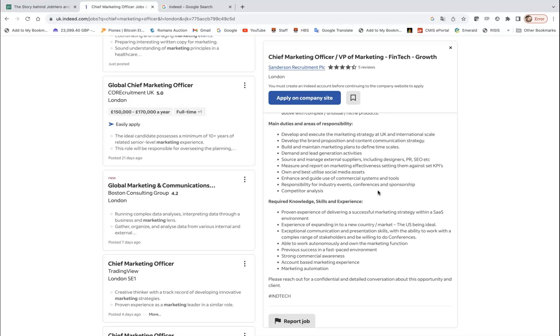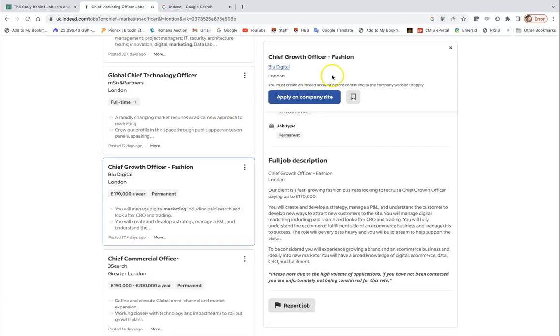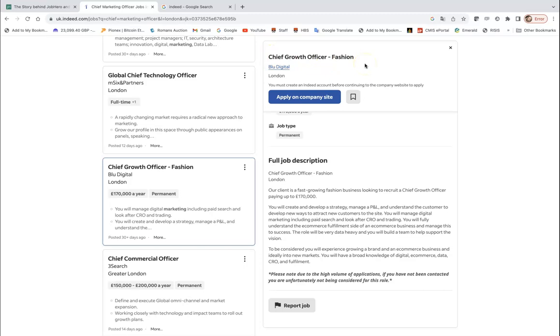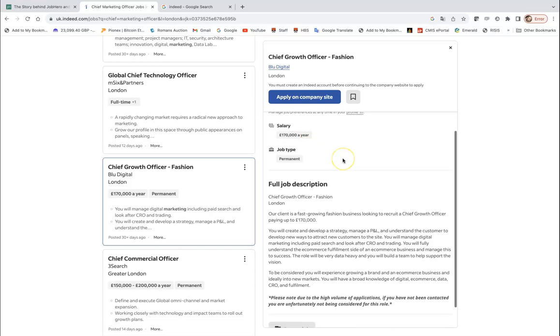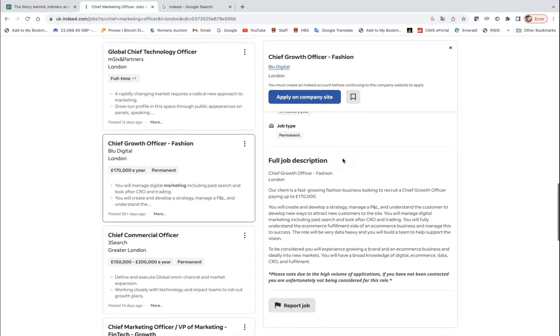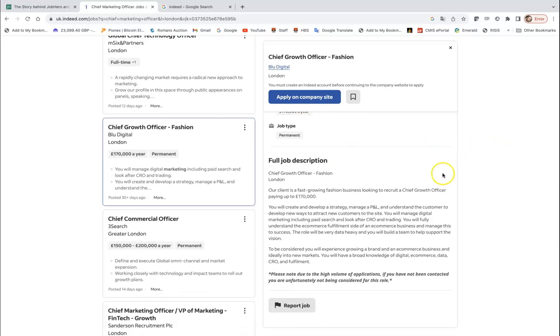Now we can look at briefly at another job description which is called Chief Growth Officer. In fact this is another term for Chief Marketing Officer, and some companies are replacing Chief Marketing Officer with Chief Customer Officer, Chief Growth Officer to give more focus not on marketing but on the growth or the customer. And this is in fashion industry, so salary here is even higher, 170,000 pounds a year. Who wouldn't want to be on this salary? The job description is very short however, short and sweet.